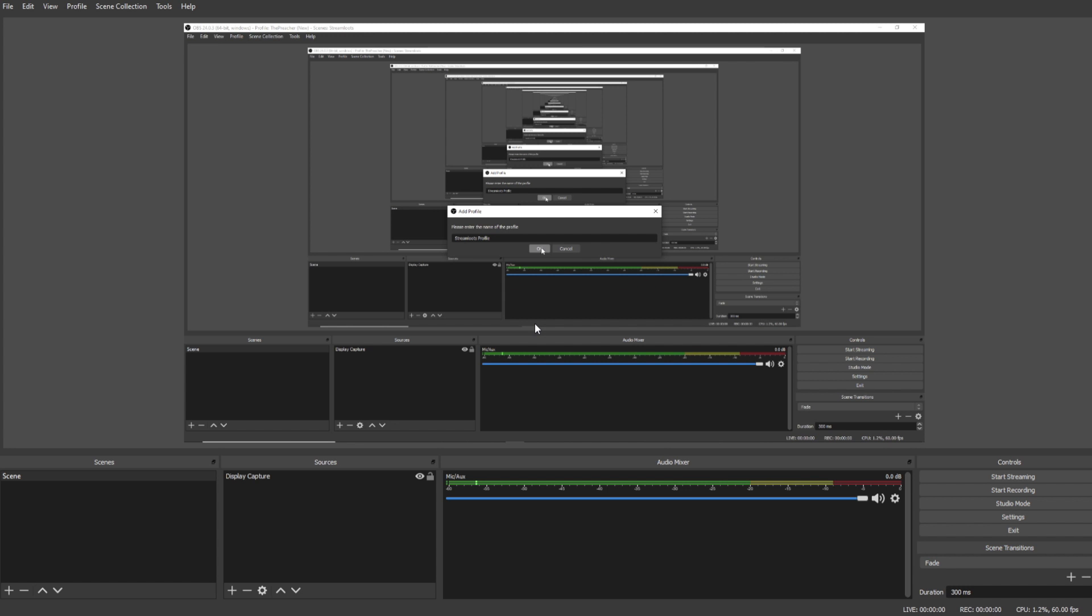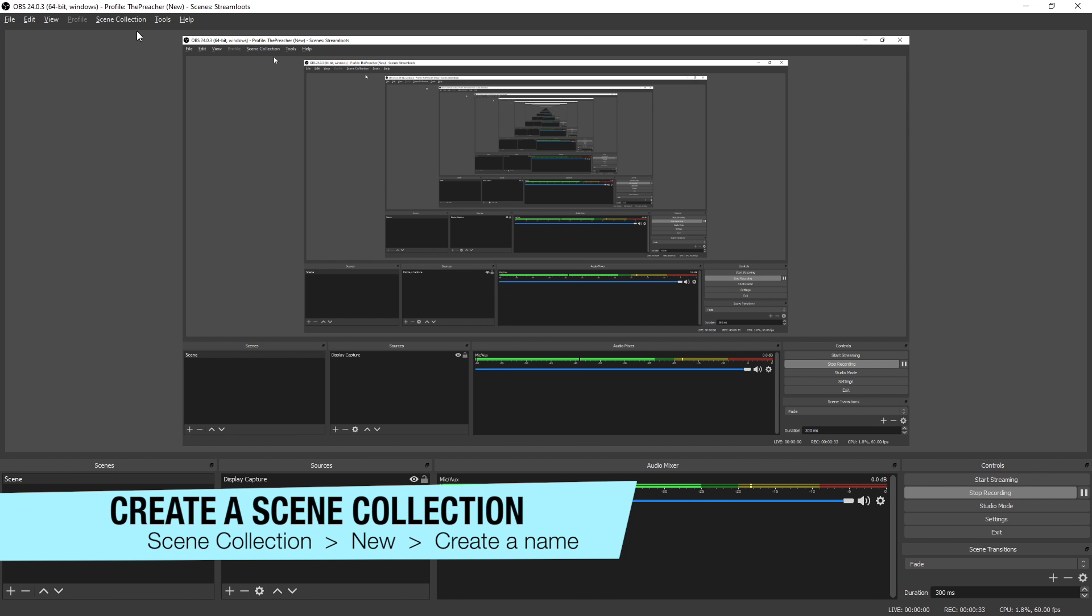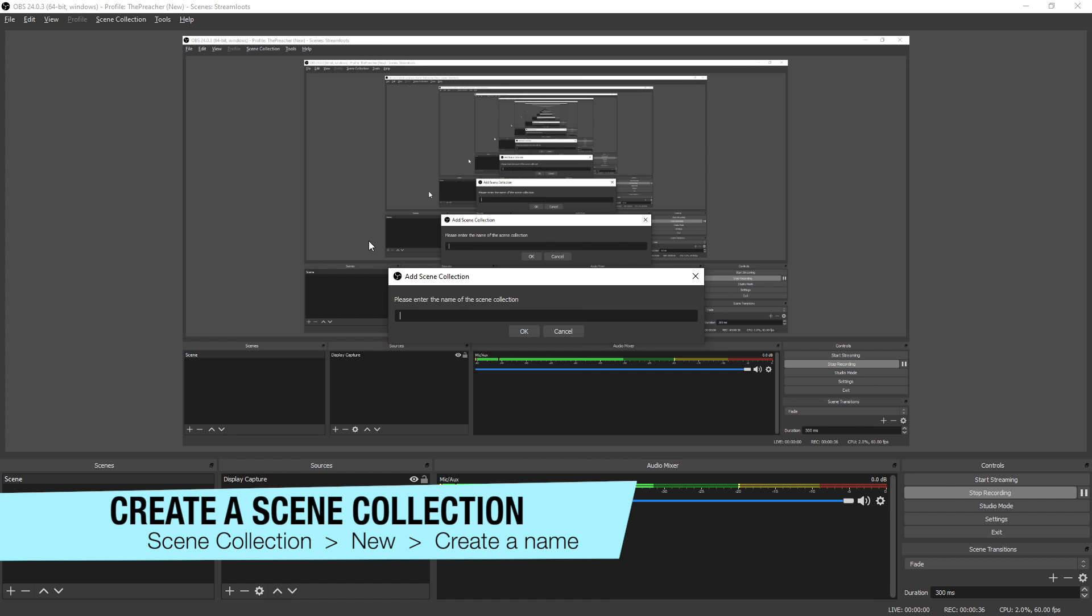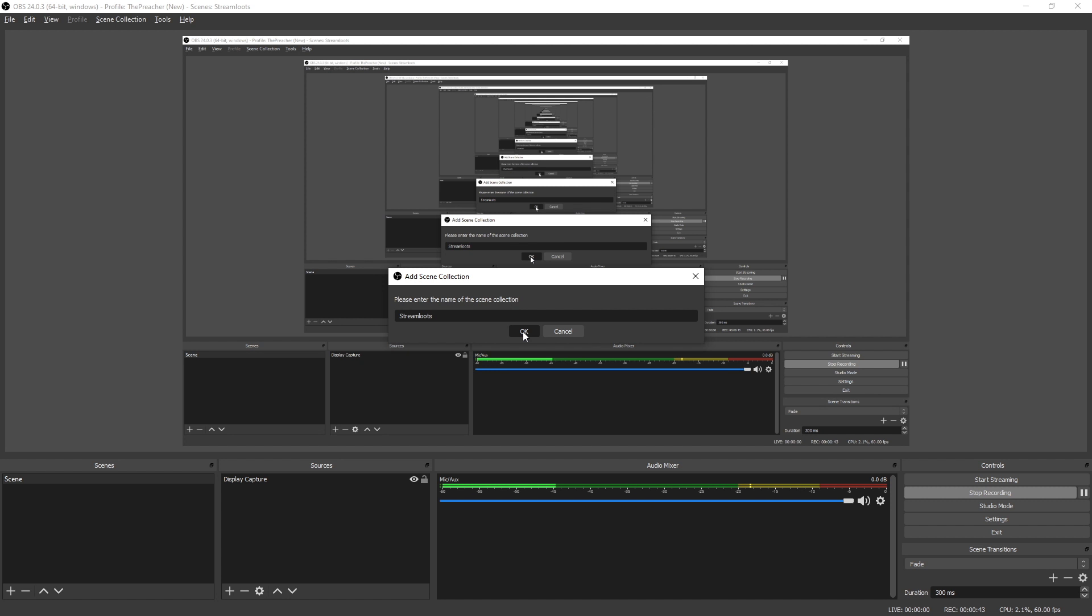Once you've done this, the settings we change will be saved to this profile specifically. Now that we've added a profile, we can now add what's called scene collections. So what we want to do is we're gonna go up to Scene Collection here, we're gonna add new, and we're gonna give it a name. I'm gonna call it Stream Loots and then click OK. This will clear everything and give you a fresh OBS canvas to work with. Something to keep in mind is to create a new profile and scene collection for each project that you work on so that you can easily swap back and forth and stay more organized.